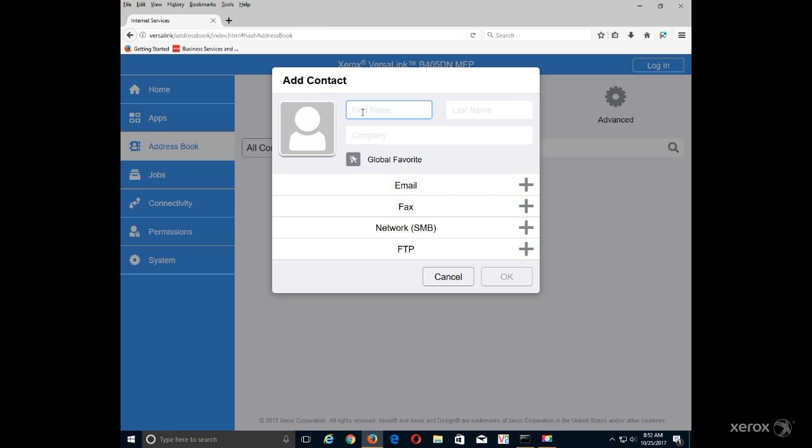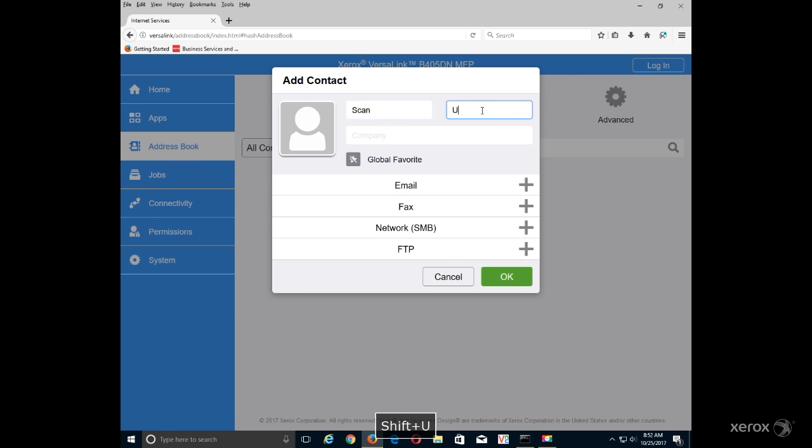Enter First Name, Last Name, Company, and the fields provided.